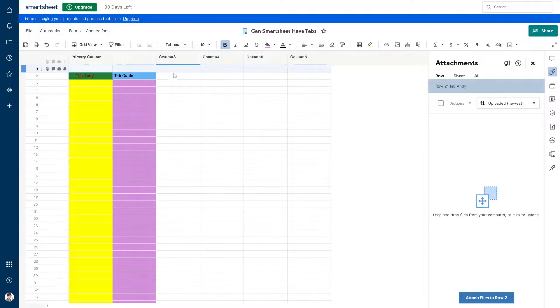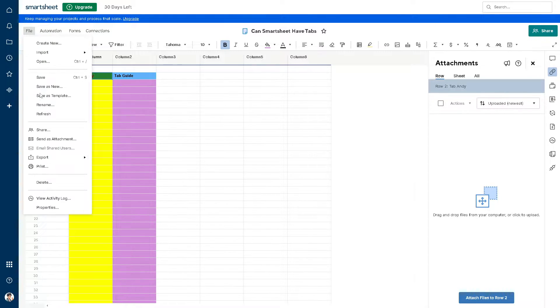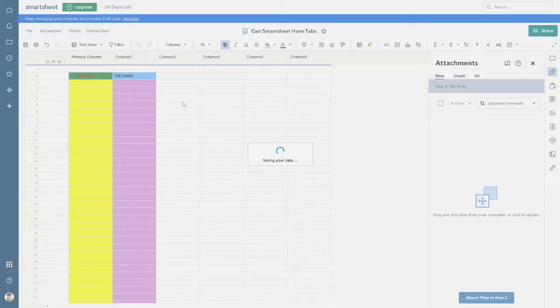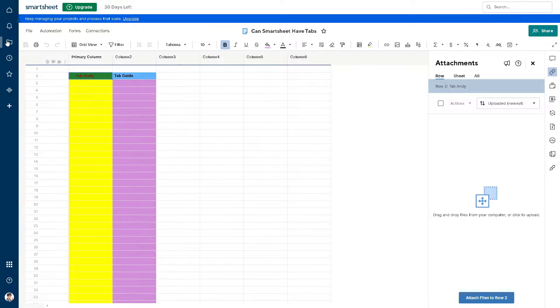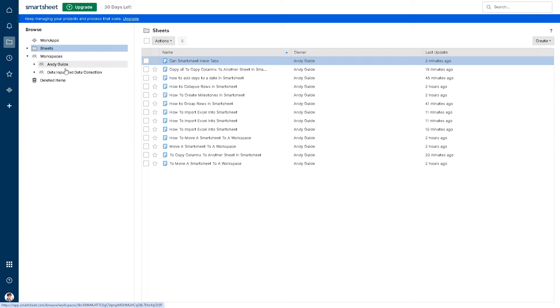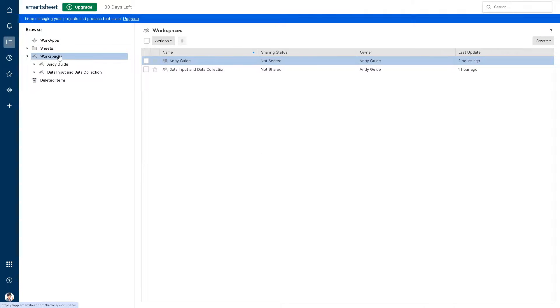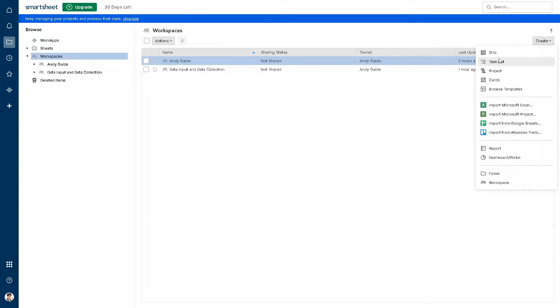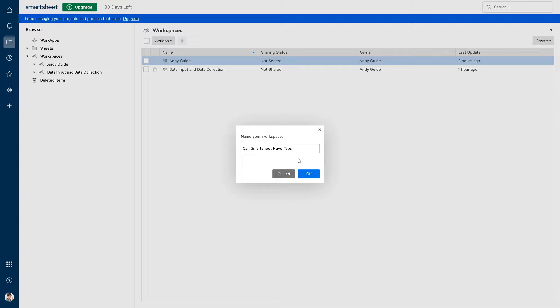Right now, let's create a workspace. I'm gonna create a new workspace named 'Can Smartsheet Have Tabs'. Now from here you go to the sheets, right?